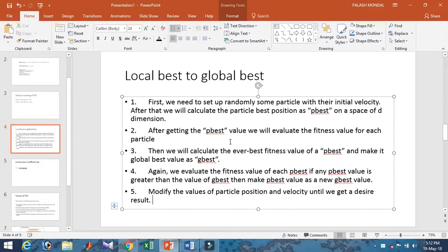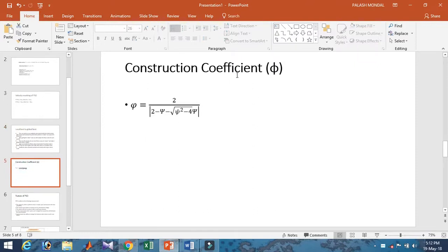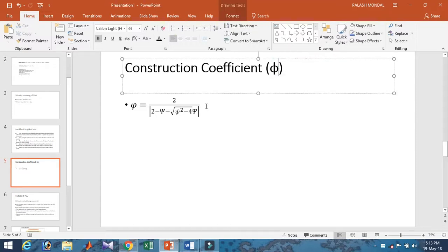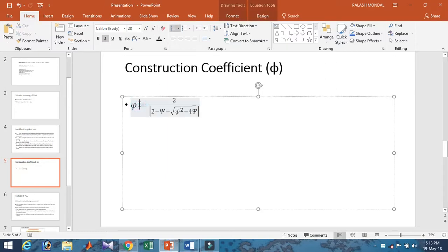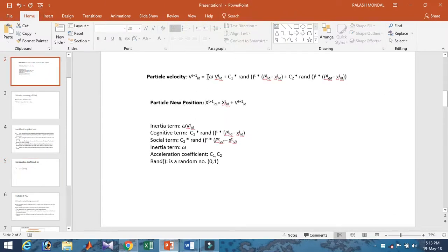Now let's look at the constriction coefficients. This concept was proposed by Dr. Eberhart and Dr. Russell Eberhart and James Kennedy. They proposed this methodology for Particle Swarm Optimization. The constriction coefficient chi is given by the equation: chi equals 2 divided by the quantity 2 minus phi minus the square root of phi squared minus 4 phi.